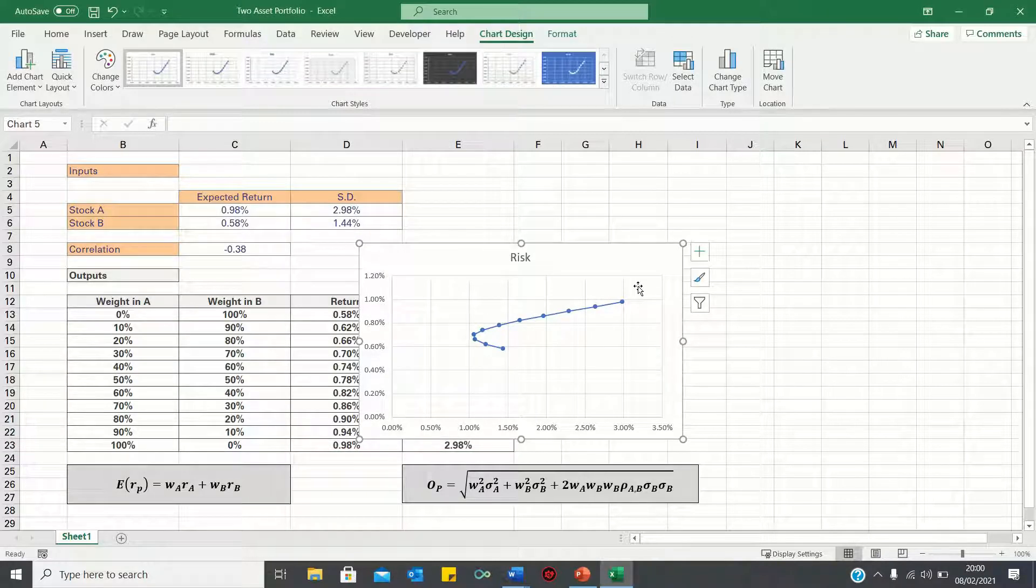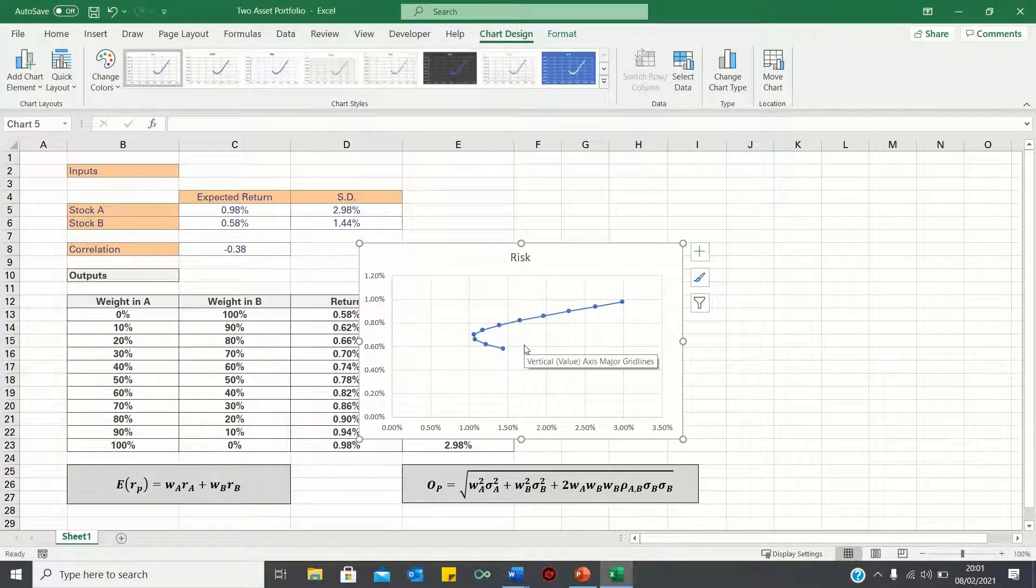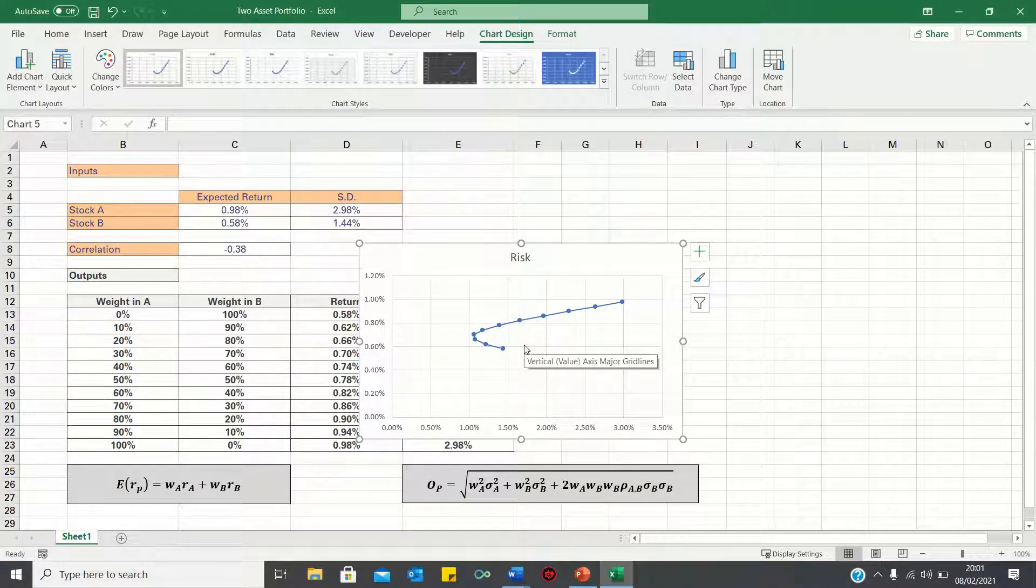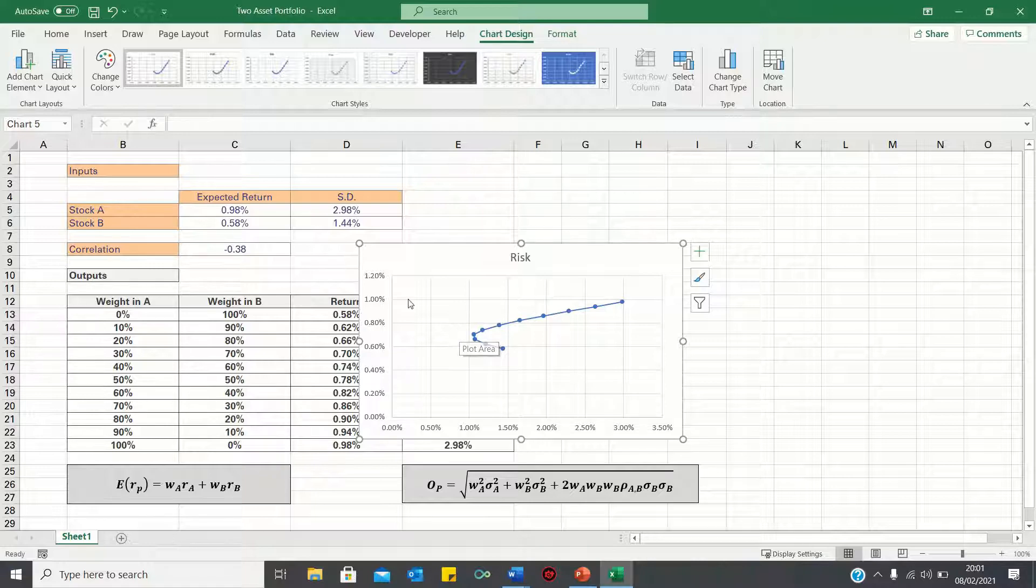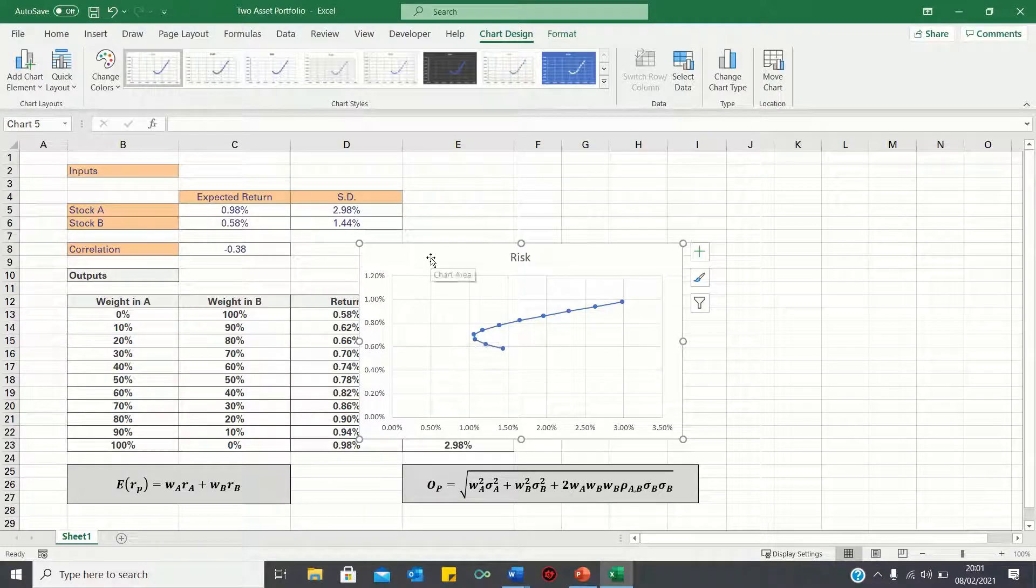Therefore, the x-axis is now showing the return figures, while the y-axis is showing the risk figures. Let's now adjust the positioning of the chart so that it doesn't hide our table.